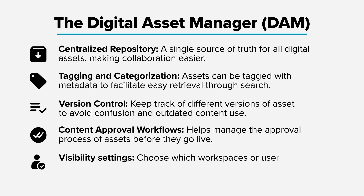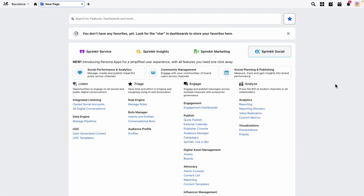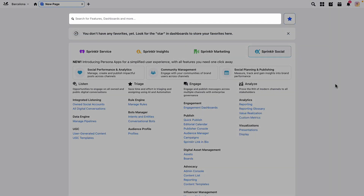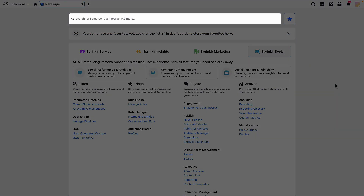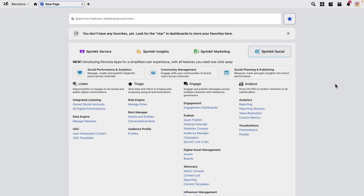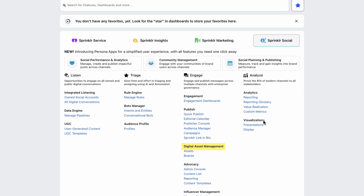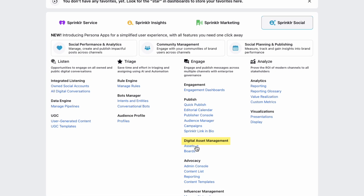And Visibility Settings: choose which workspaces or users can access the assets. You can access the DAM either by search, using this box here, or by heading to Sprinkler Social, and then under Digital Asset Management, click Assets.